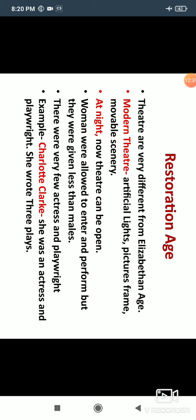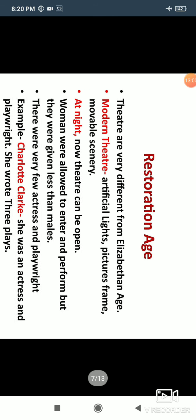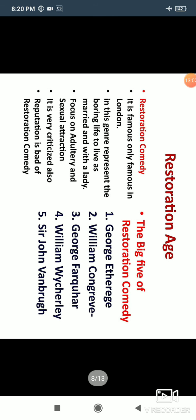One notable exception is Charlotte Ciber, who is a famous writer, playwright, and actress of this age. She worked as both an actress and a playwright, and wrote three plays. She is one notable female contributor from this period.